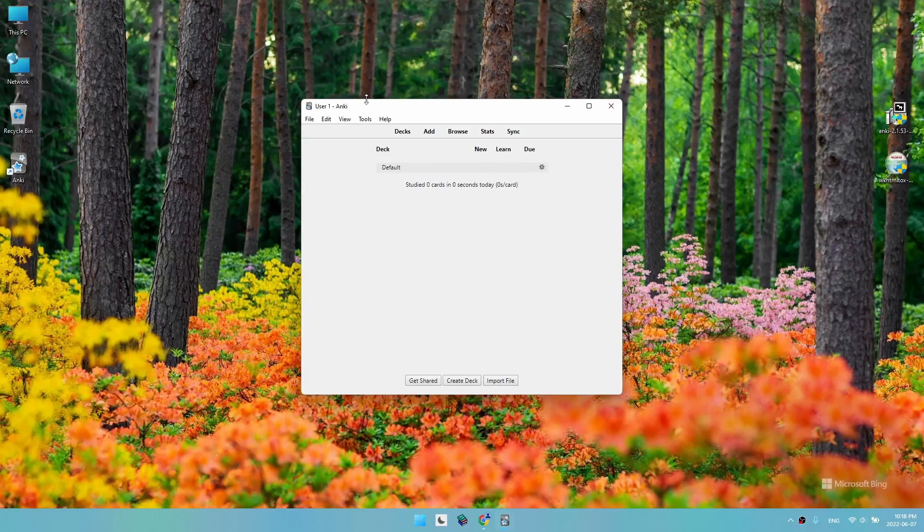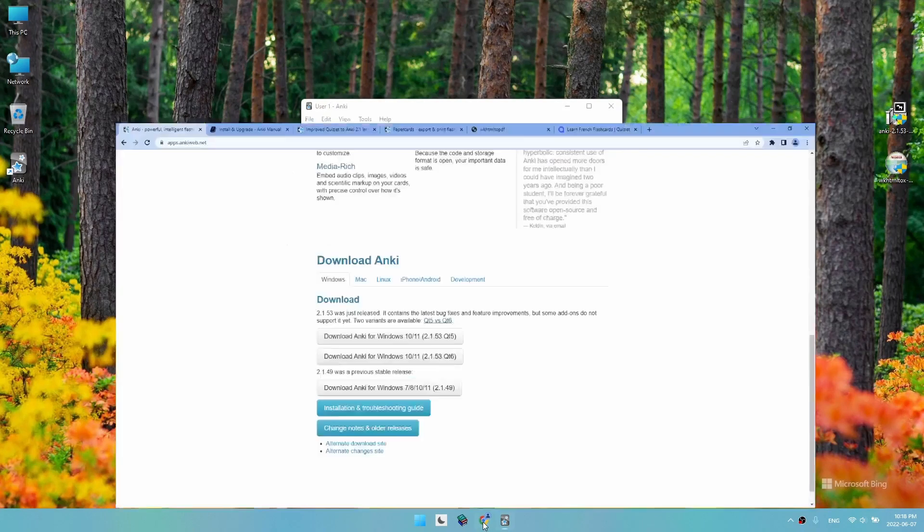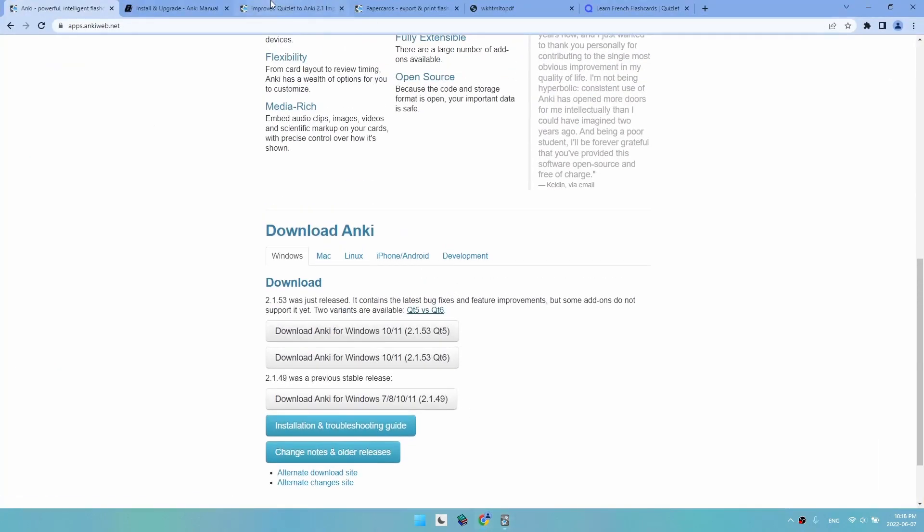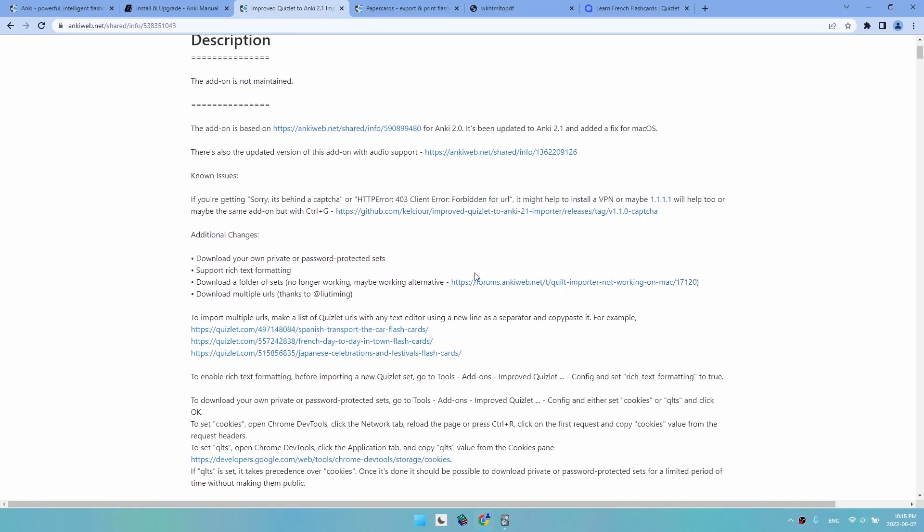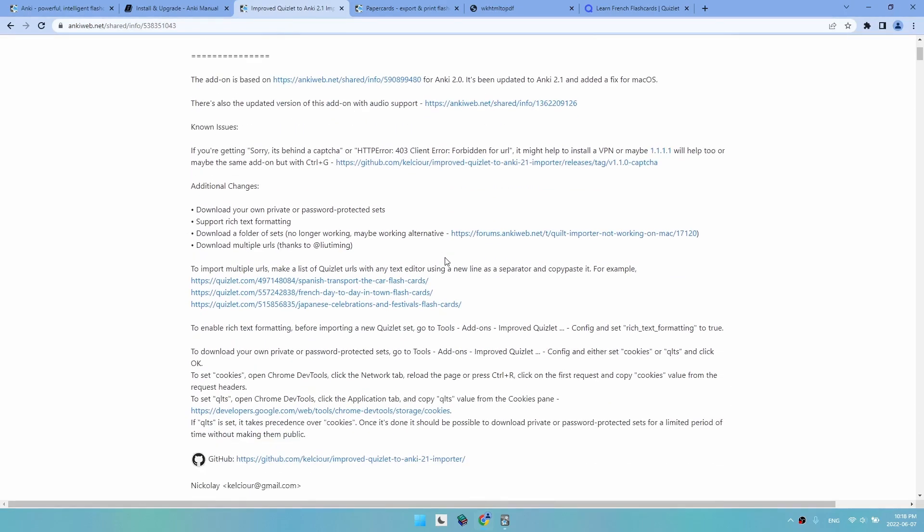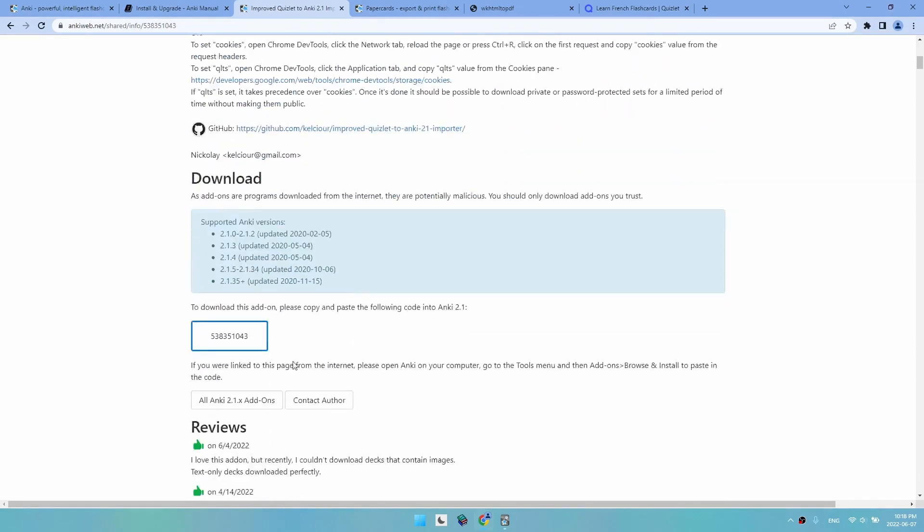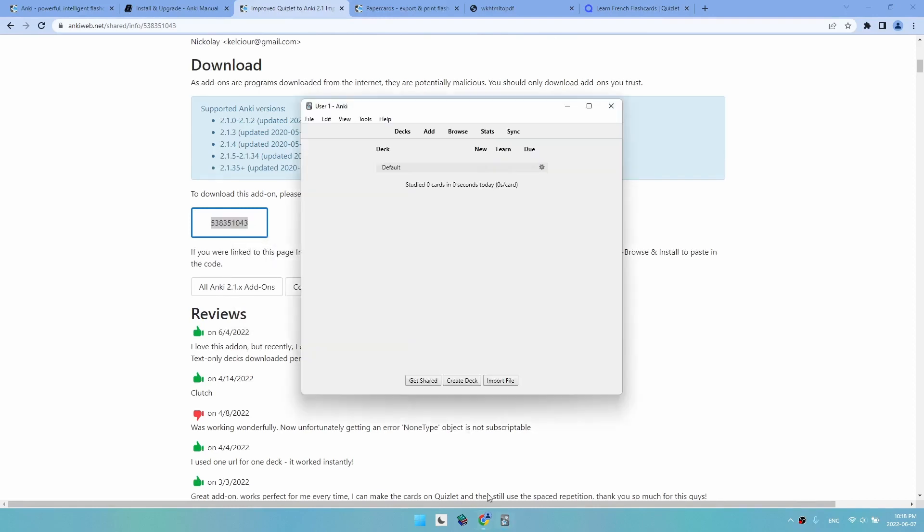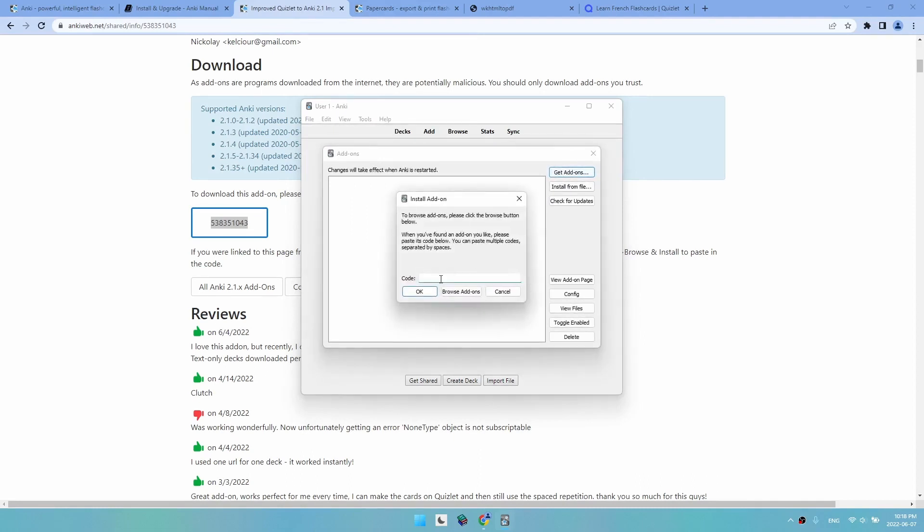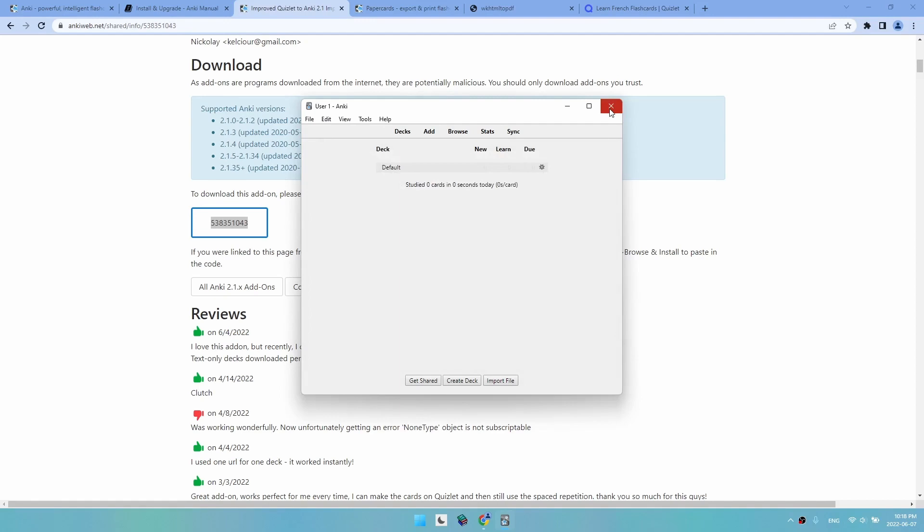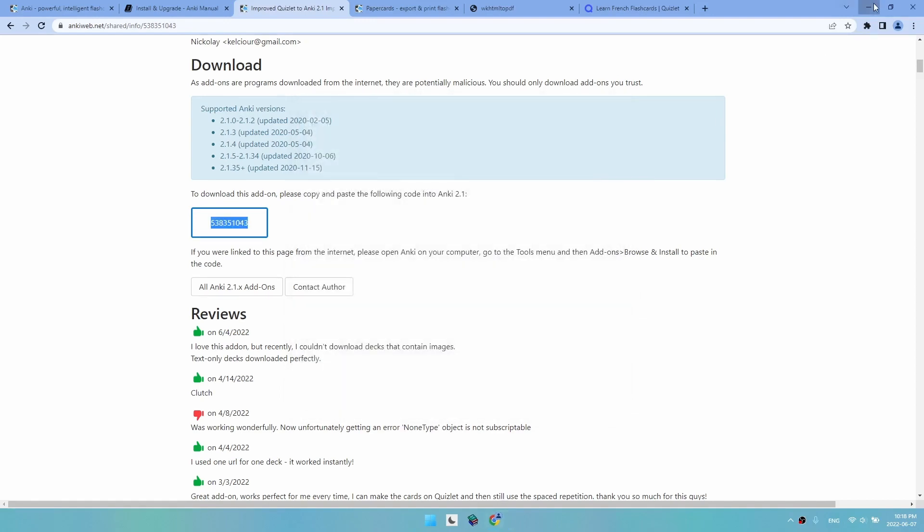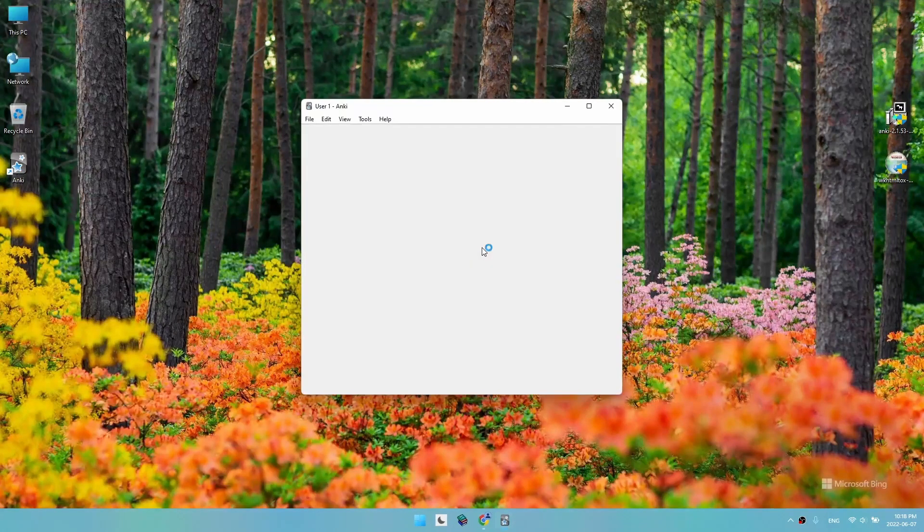After the installation, we are going to install our first add-on which will let us export from Quizlet. It's called Improved Quizlet to Anki 2.1 Importer. We copy the code and go to Tools, Add-ons, Get add-ons, paste the code, and click OK. It will tell us that it succeeded and we need to restart. So we close Anki and start it again.